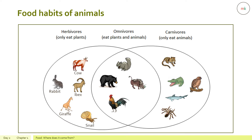Herbivores like cows and buffaloes have adapted to chew and grind grass with their flat and blunt molars. Squirrels and rabbits have sharp teeth to eat seeds and nuts. Carnivores, on the other hand, are animals which eat only other animals.